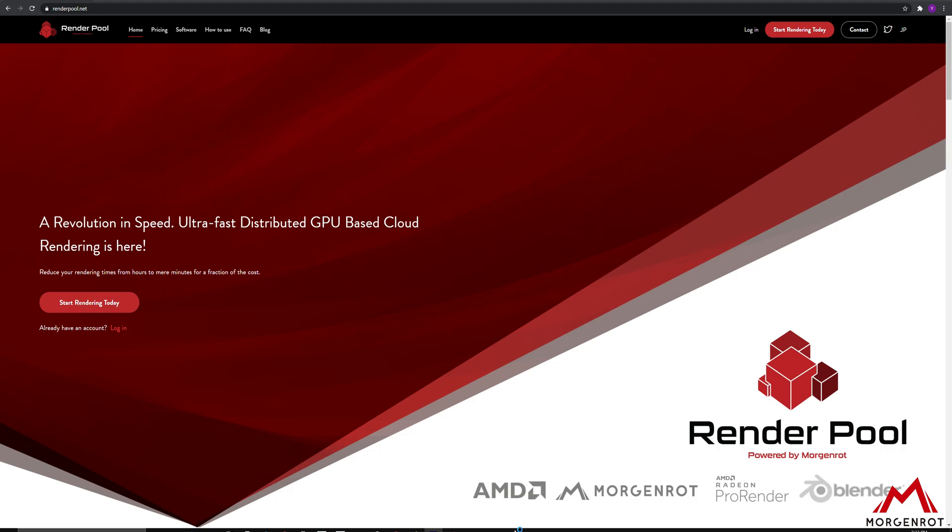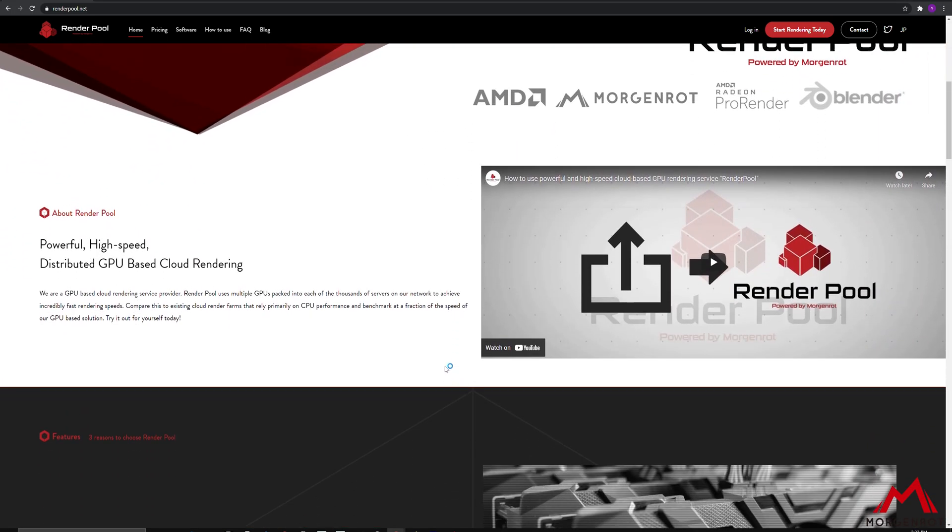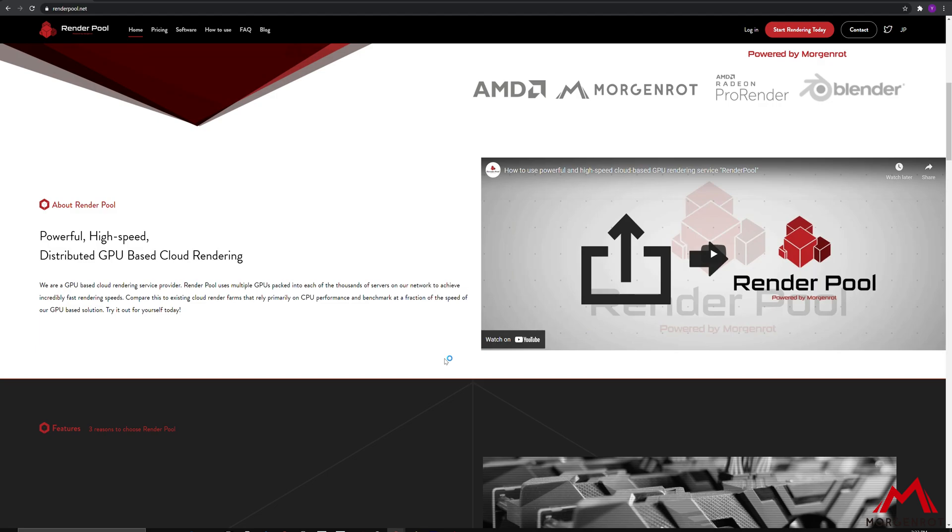Let me explain about RenderPool first. RenderPool is a cloud rendering service which will render your animation fast. This way, you will save your time on rendering large-scale animation.